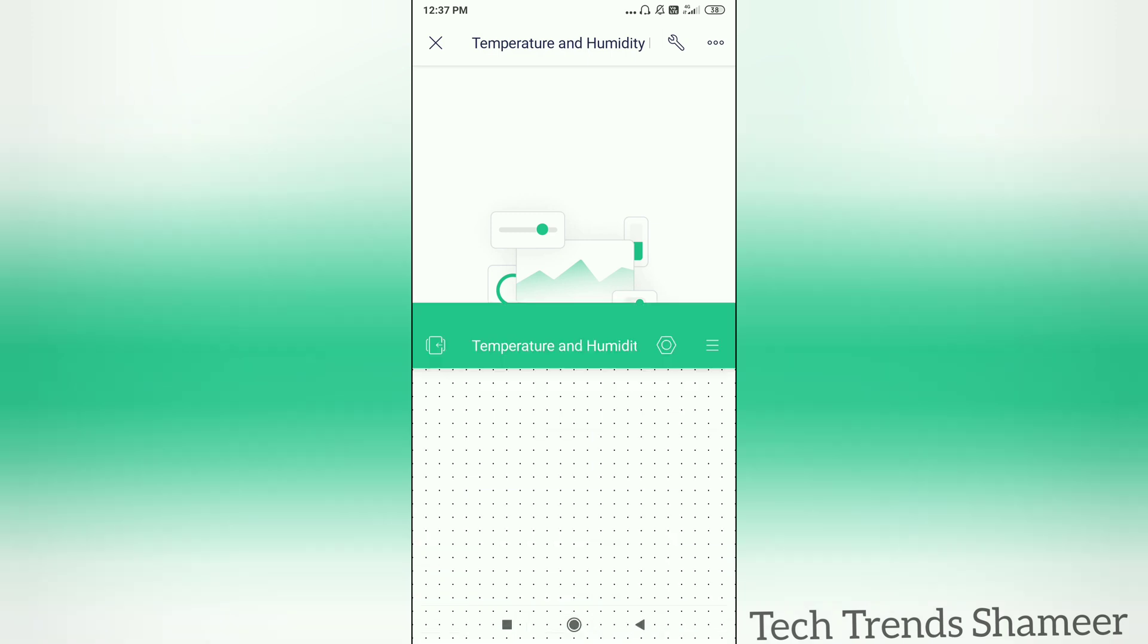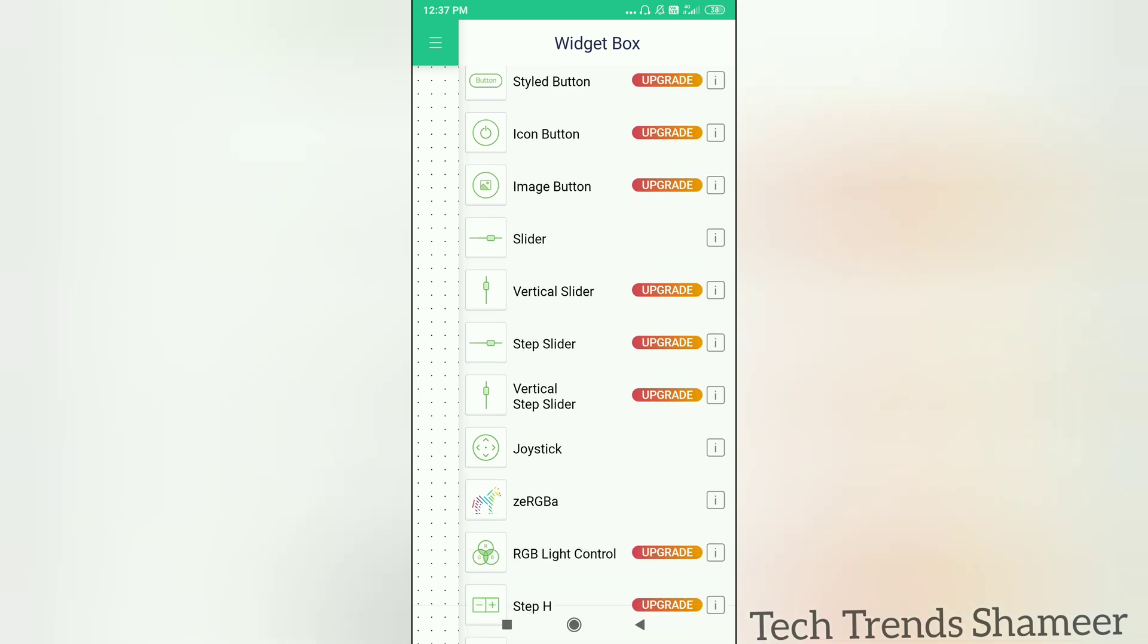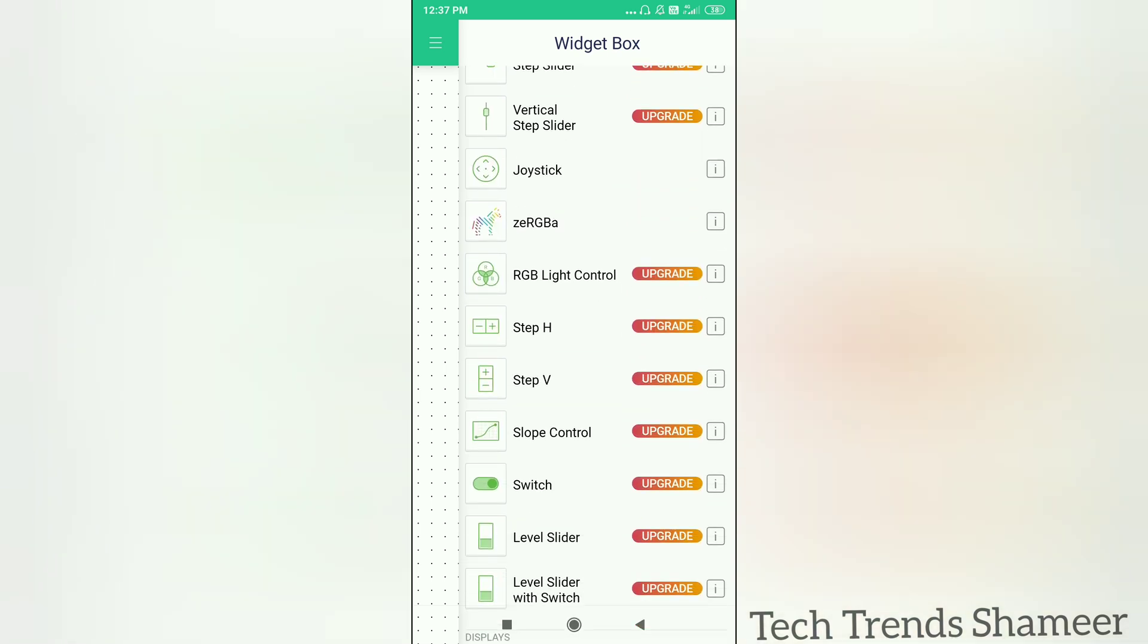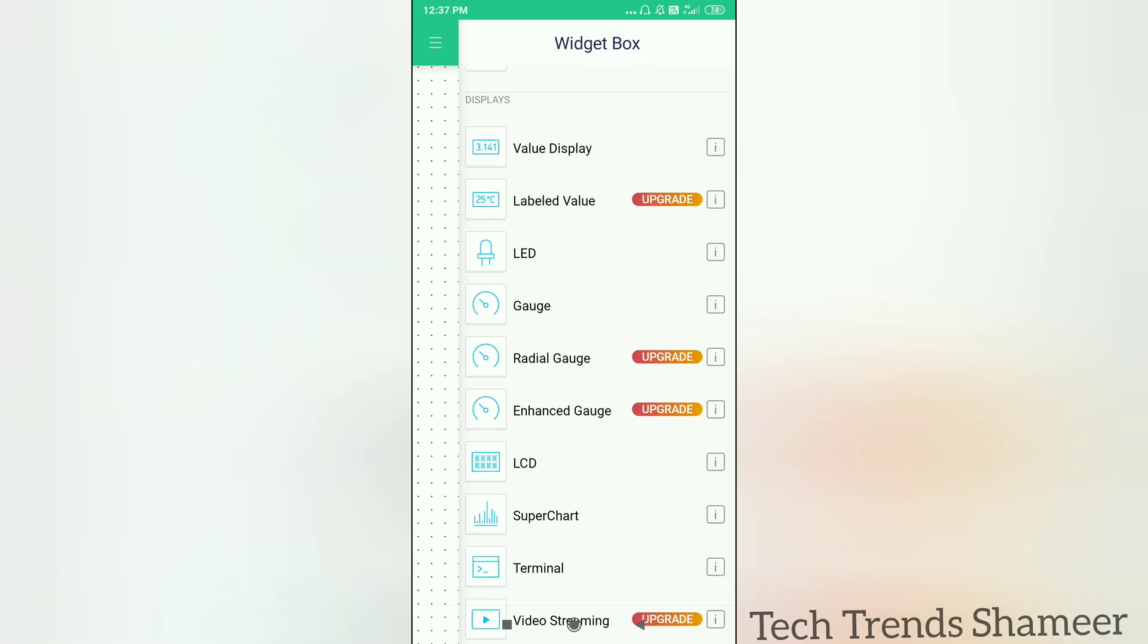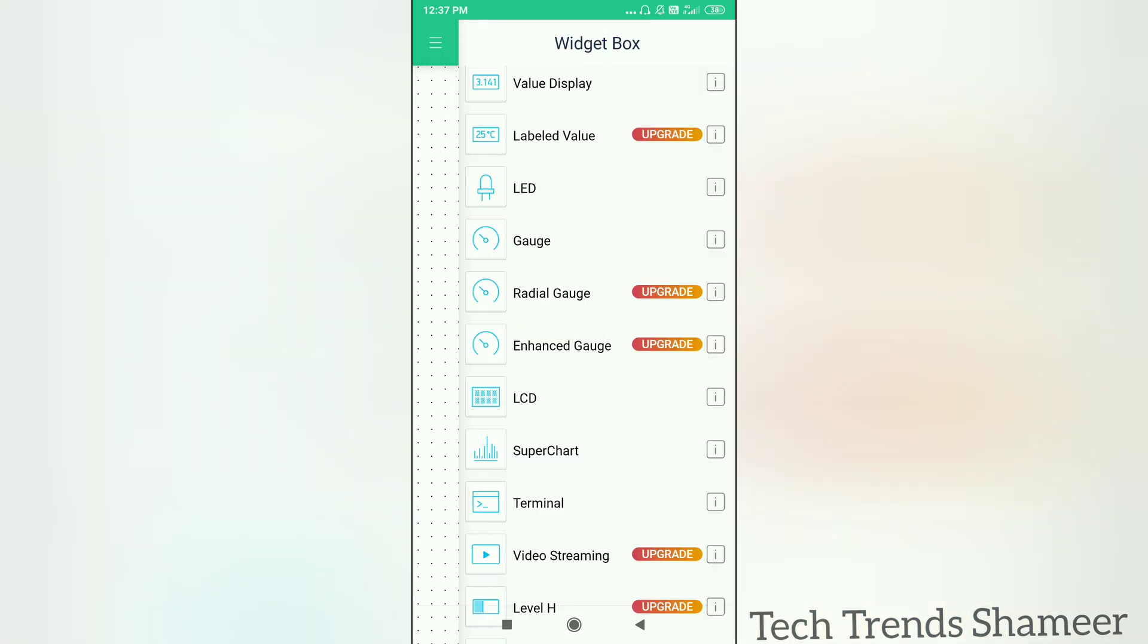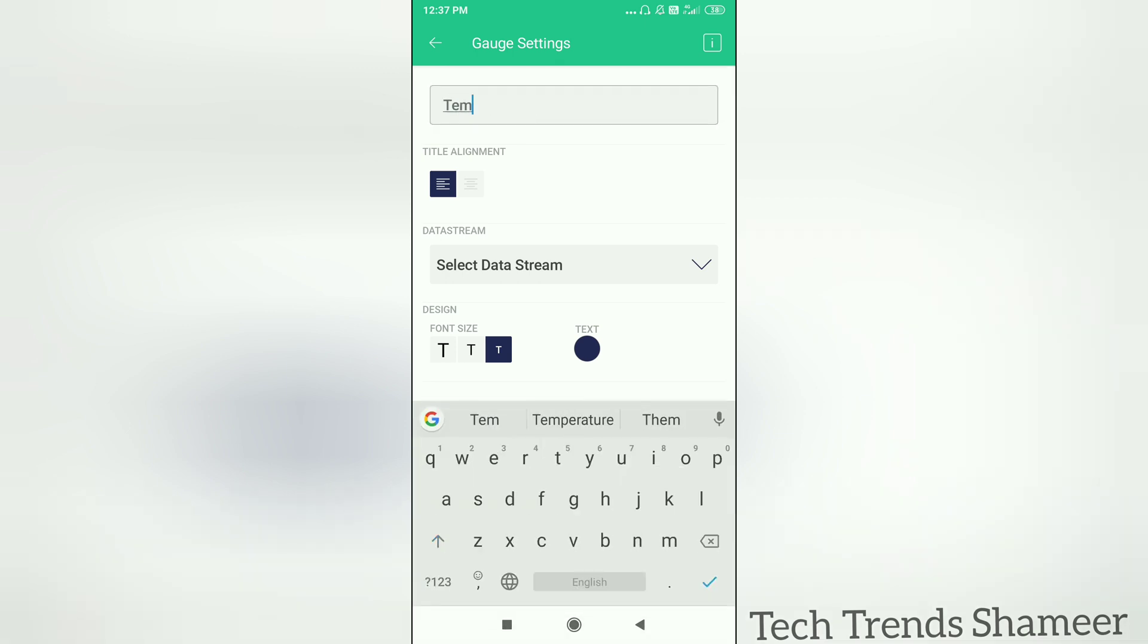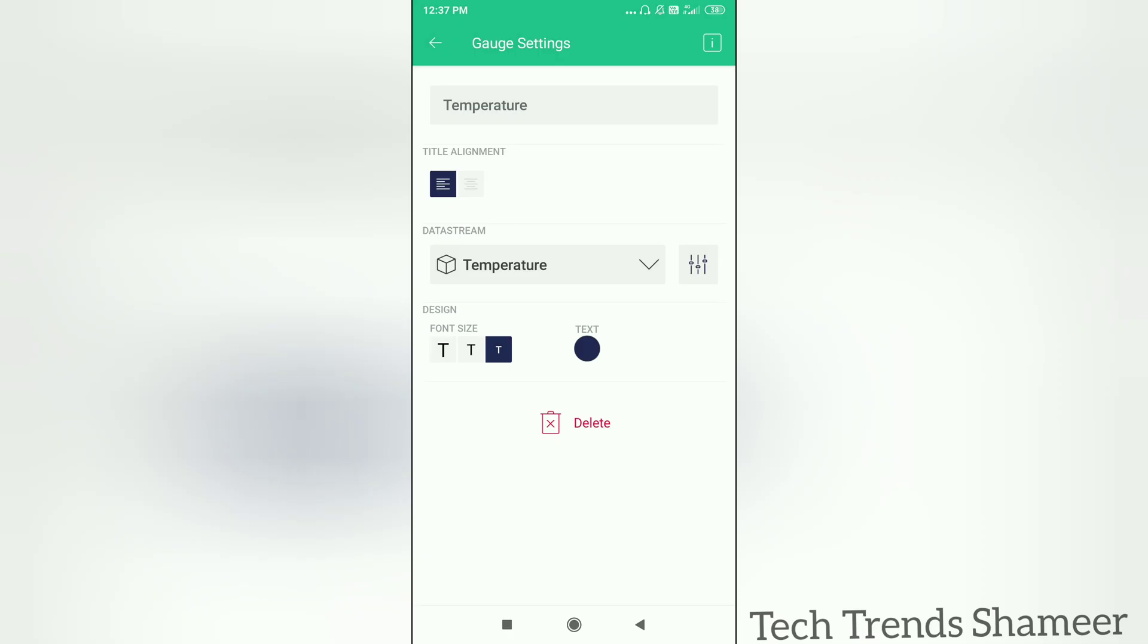Now here we need to add two gauges, one for temperature and another one for humidity. Click on the gauge and give the name as temperature. Select the variable as temperature. Now go back.